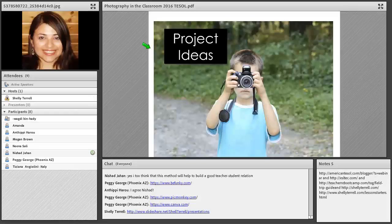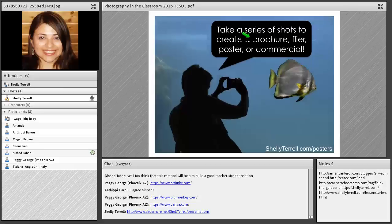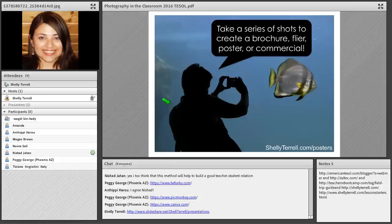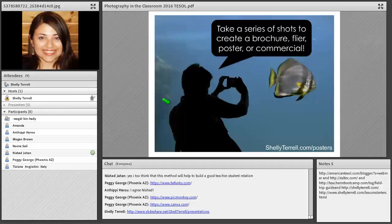Here are more project ideas. Students can make a brochure, flyer, poster, or commercial with a series of their shots. For example, if they go on a field trip — to the zoo, a museum, or any local place — they could make a brochure highlighting one of the exhibits. You could give them a week to complete the photo project or photo challenge.